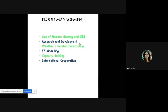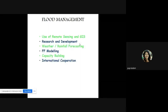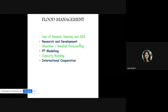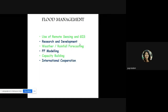Flood management can also be done using remote sensing and GIS software. In further modules, we will see how these tools help in prediction of floods and preparation of flood-prone area maps, earthquake-prone area maps, and other disaster-prone area maps — all prepared to scale for proper measurement. Research and development in flood management, weather and rainfall forecasting, flood modeling, capacity building, and international cooperation will all be helpful in flood management.